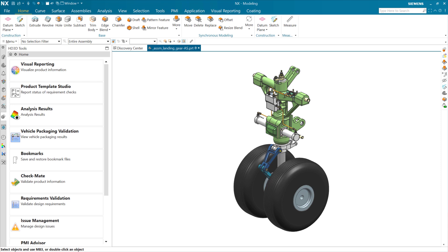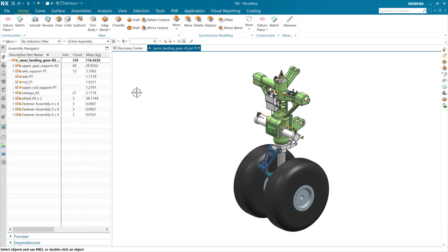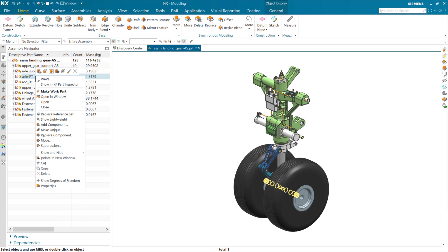As we look at reference sets in NX, we use reference sets for two very distinct things. One of the things is controlling visibility in assemblies. For instance, as we're looking at a particular component in an assembly, it may have some construction geometry. We use the reference set to specify which objects we want to show up when this component is used at higher levels in parent assemblies.